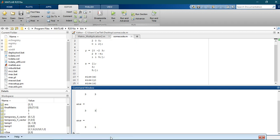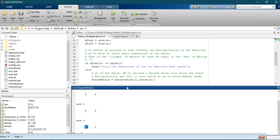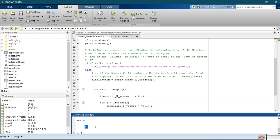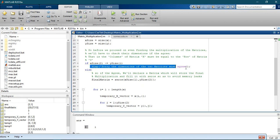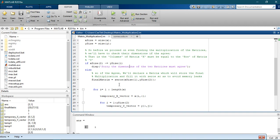In the case of a 3 by 3 times a 3 by 1, the first will return 3 which is the column of the first matrix, and the second returns 3 which is the row of the y matrix. So we check: if x_size(2) is not equal to y_size(1), we tell the user we cannot process this due to a dimension mismatch. But if they agree, then we proceed.